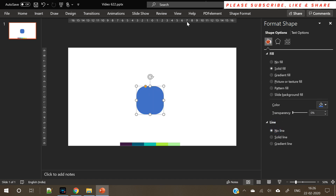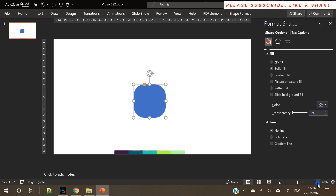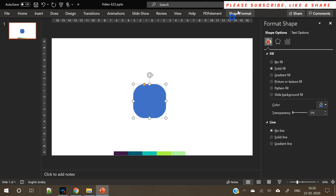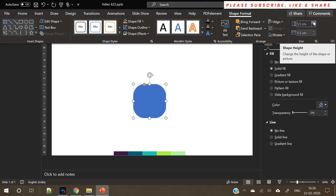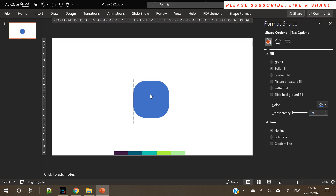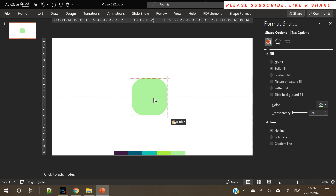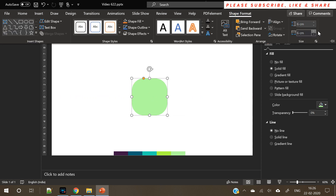The first step is to insert a rounded square. Whenever you insert a shape, just remove its outline if it's not required. Make sure the height and width are the same — it looks like an icon on your phone. Just pick one of the colors from the palette. Currently we are taking a light-to-dark color approach.